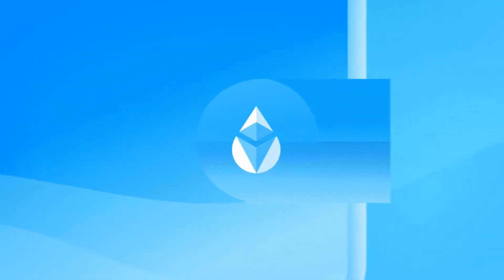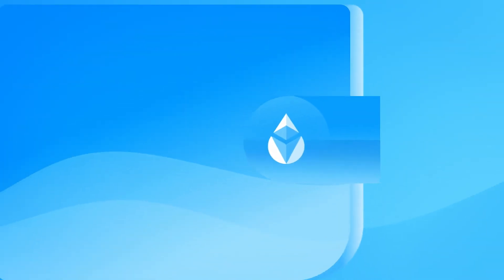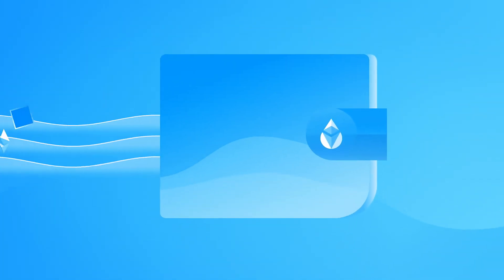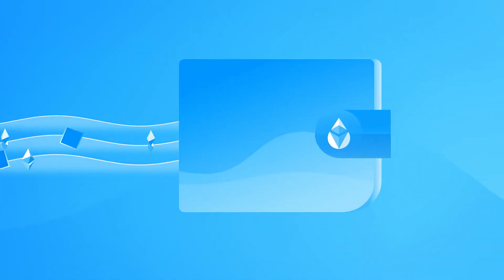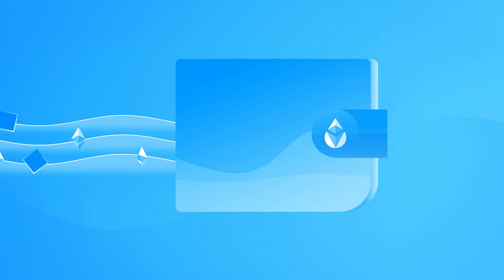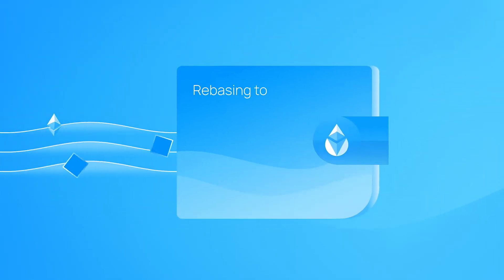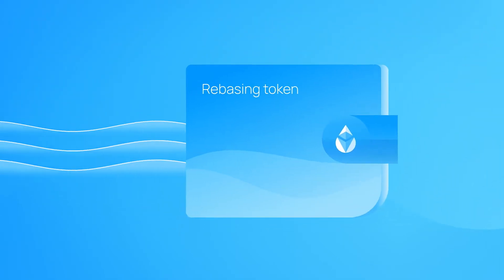The beauty of stETH is that it rebalances. Your balance changes daily as staking rewards come in. This is what's known as a rebasing token.